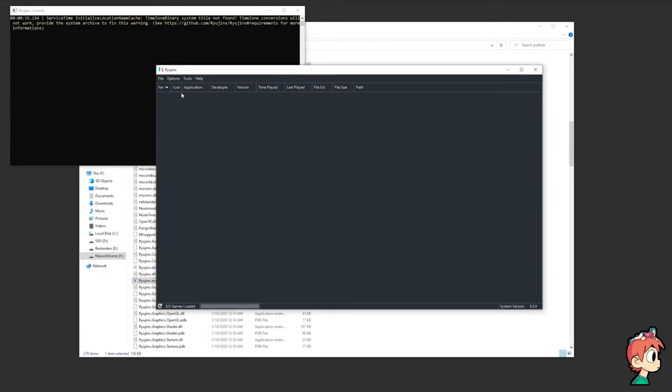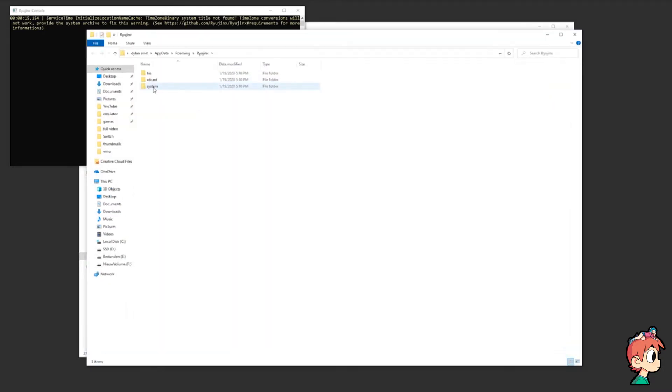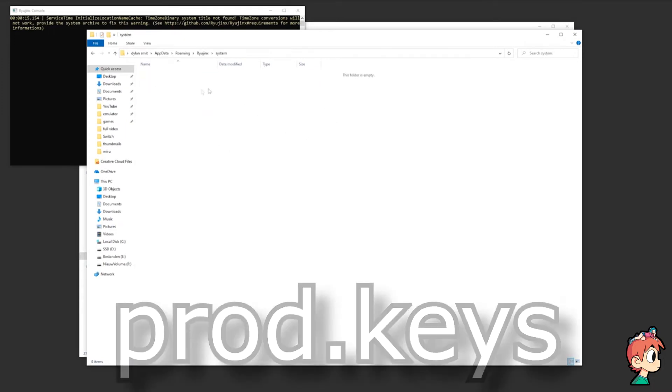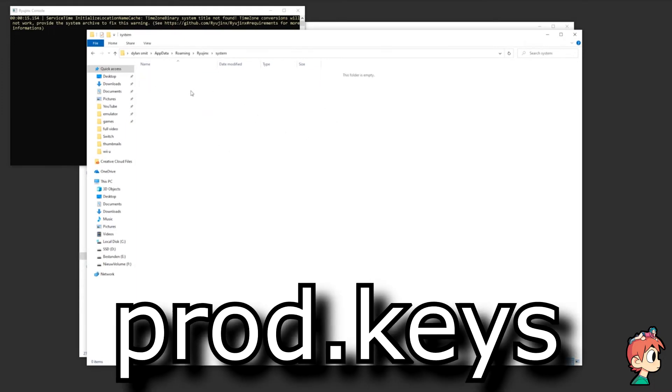So now go to File and select Open Ryujinx Folder. Once in here you need to open up System, and here you need to place a file called prod.keys.